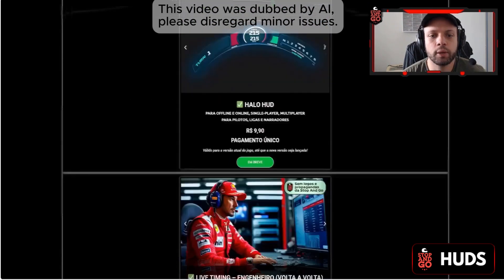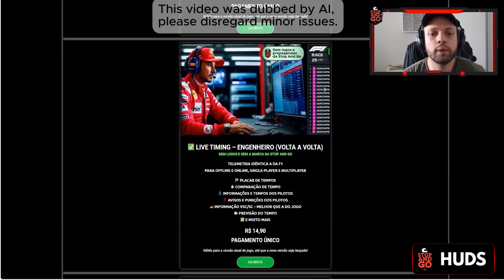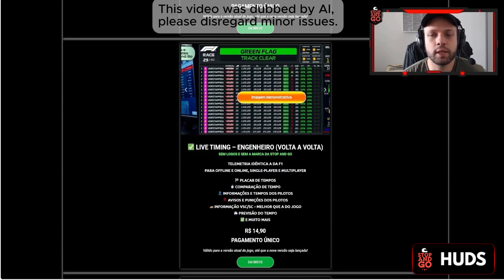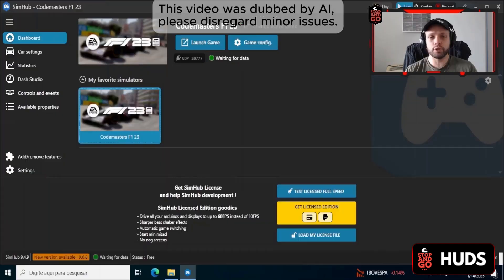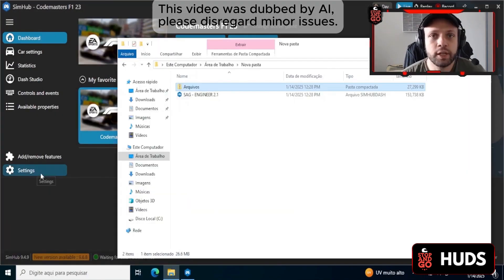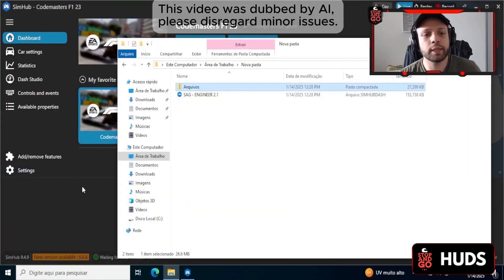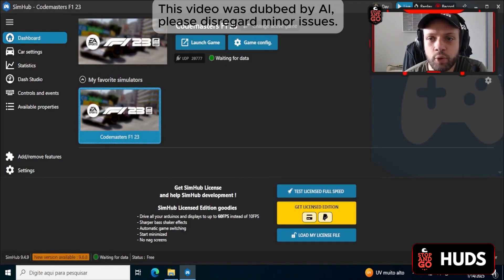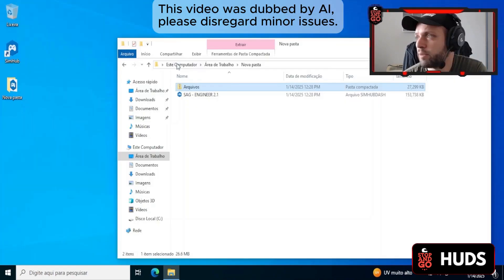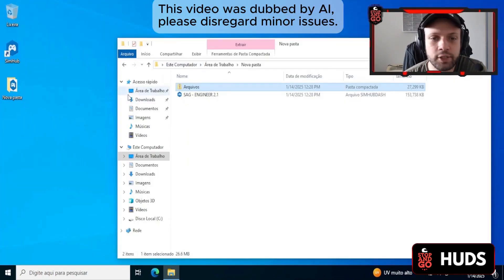From now on, we're going to talk about how to install these telemetries — the procedure is the same for all of them. At this moment, you can close SimHub. Close SimHub and you'll have access to a folder like this one. Open a new file explorer.